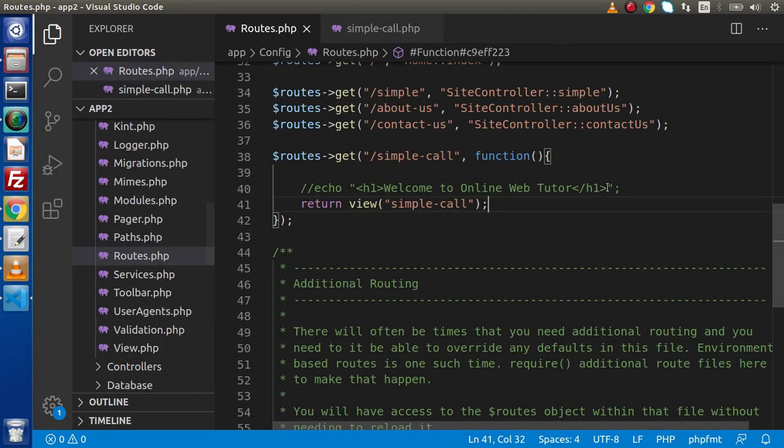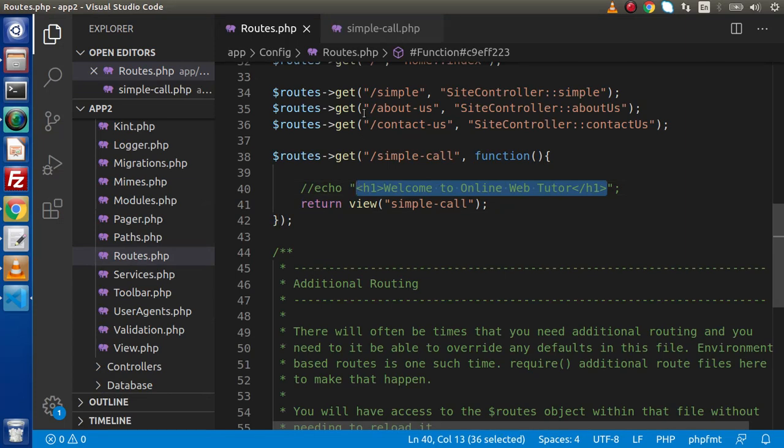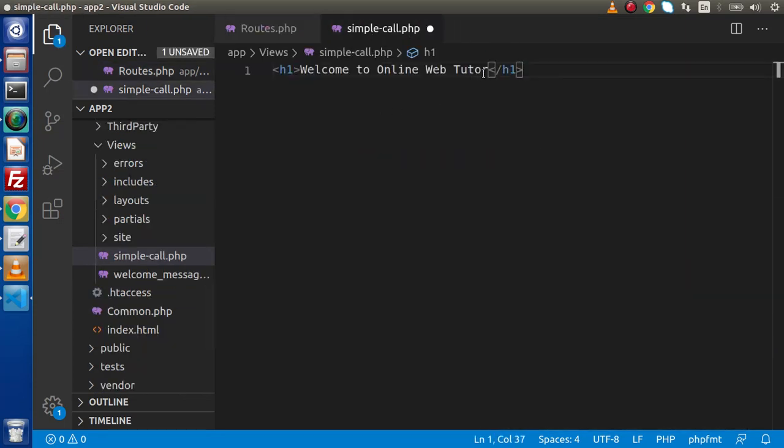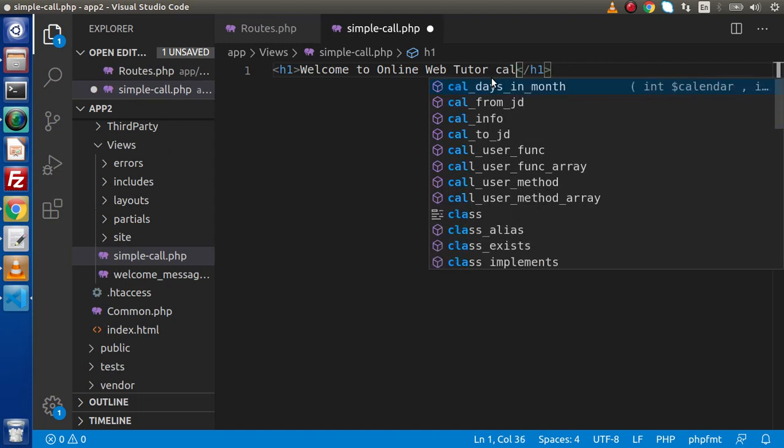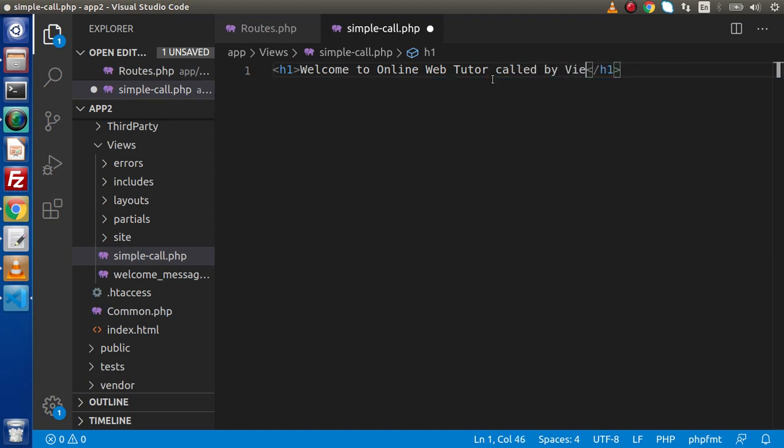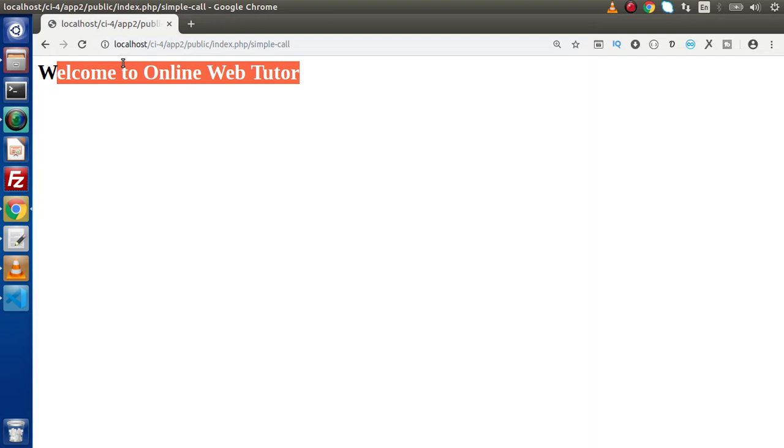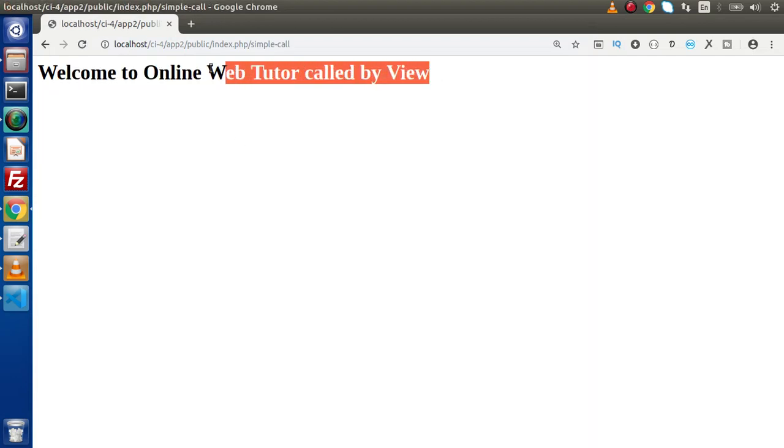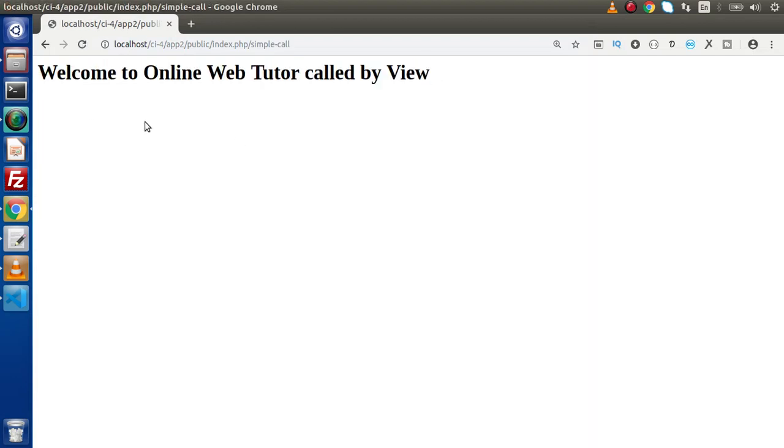Now what I will do, if I cut this message, putting it here, and let's say that called by view. Now if we save, go here, reload the page, and as we can see that our view content is now rendering.